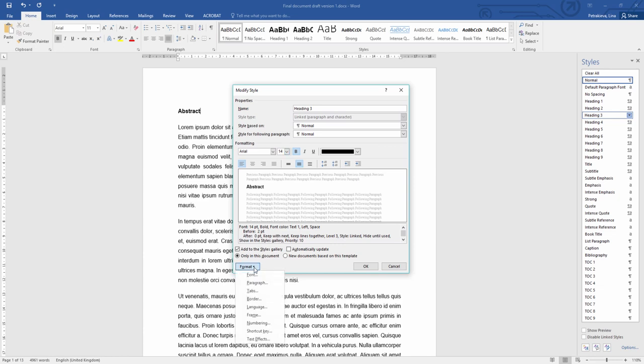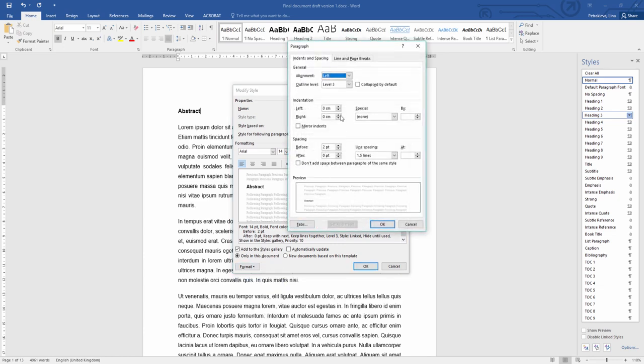Once you've selected the basic formatting settings, you can click on the Format button and go to Paragraph to set up the additional more advanced settings and you can see the outline level is Level 3. Level 3 heading in a dissertation will be a subsection within a section within a chapter.